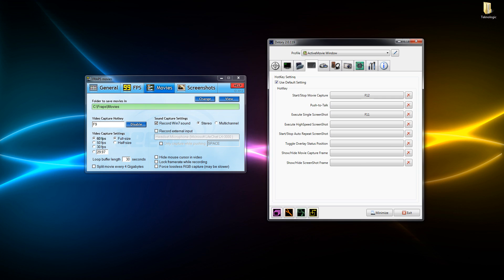Next screen on Dxtory which is also relevant to the one screen in Fraps is our hotkeys, which are set to F12 to record and F12 to stop recording as well.